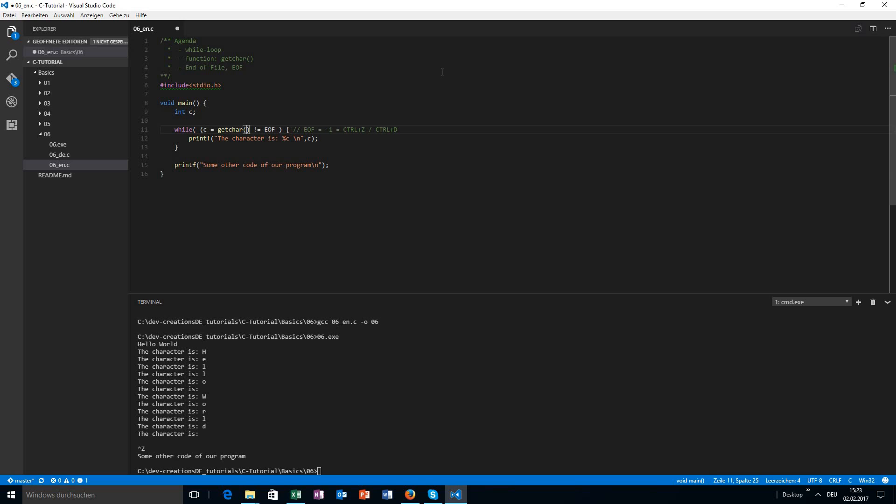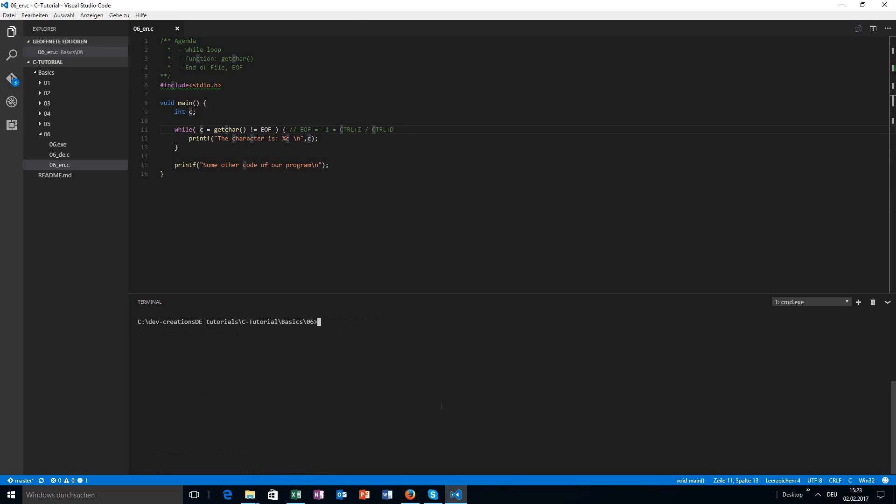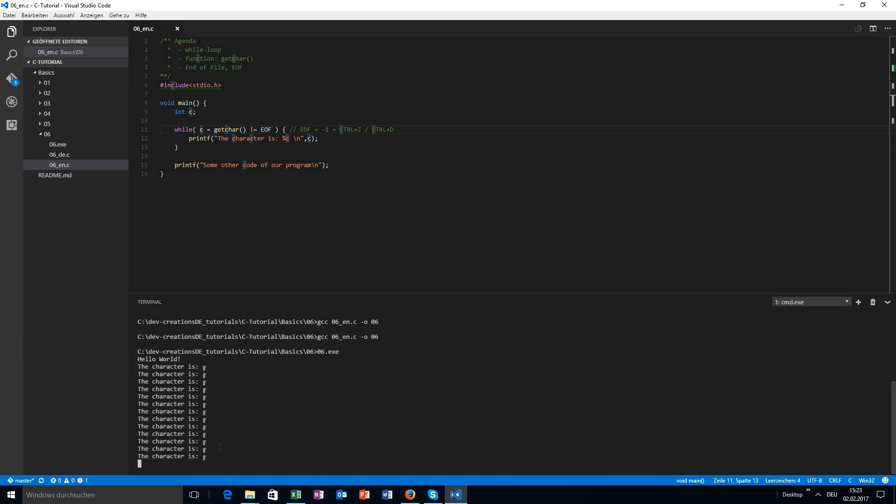The second thing to note about this program is this extra set of braces. Why did I add this? Let's just try to run the program without these extra set of braces. If I run the program now, I have a problem. My program is not working like I expect it to work.